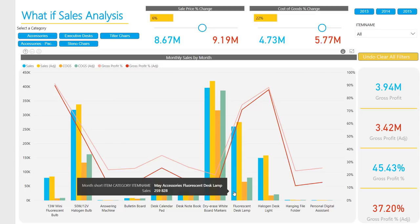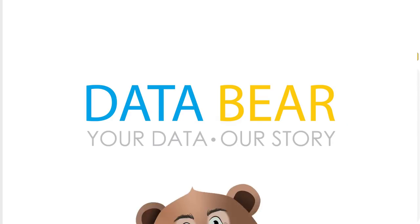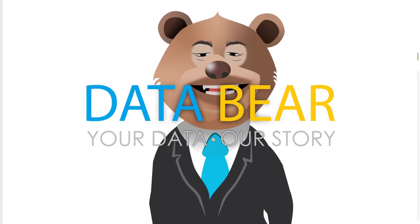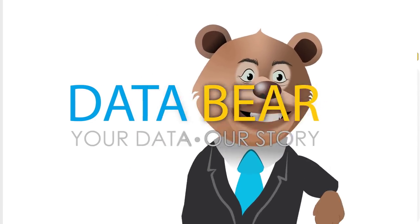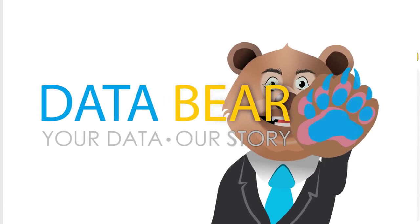Visit DataBear.com to find out more about how we can turn your reporting dreams into a reality. Your data. Our story.